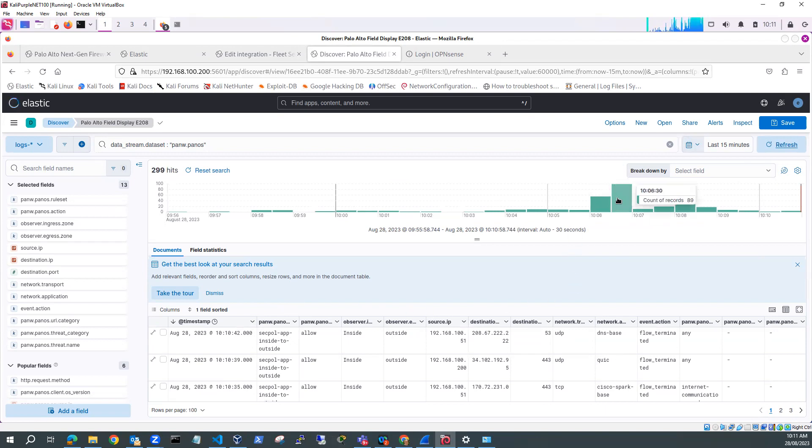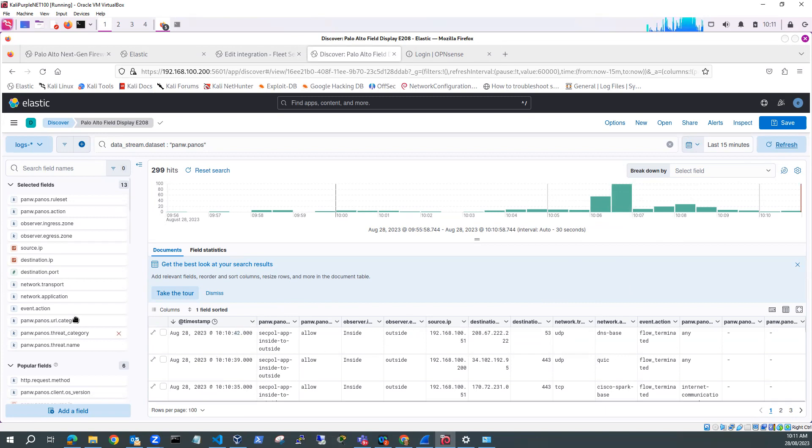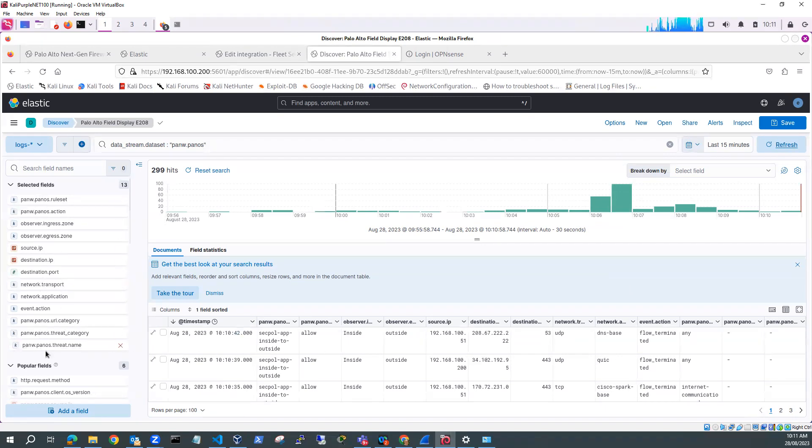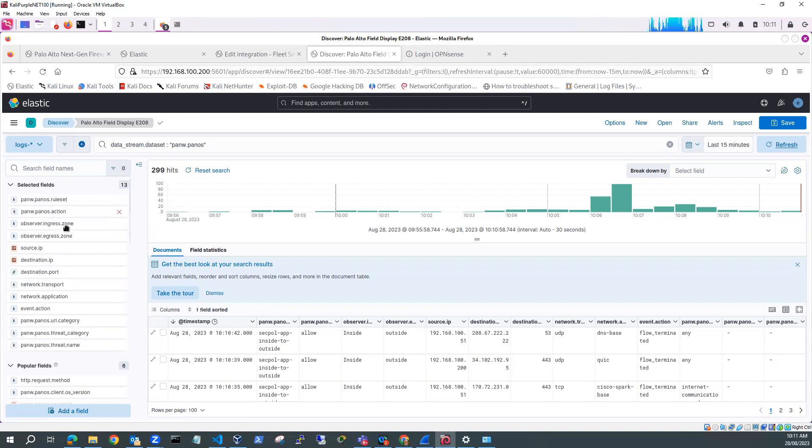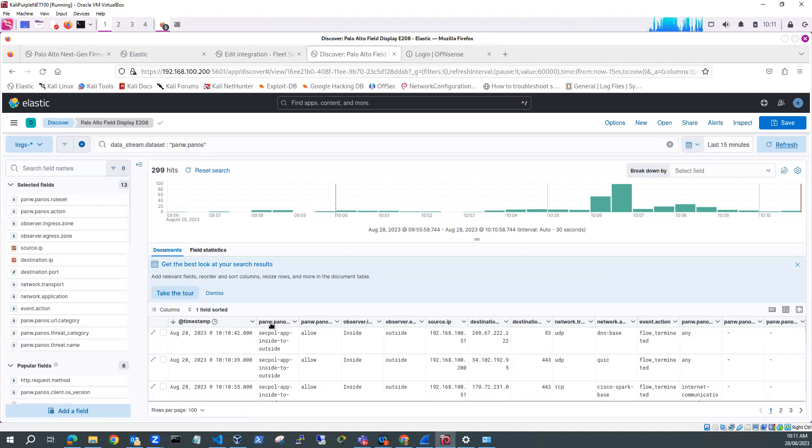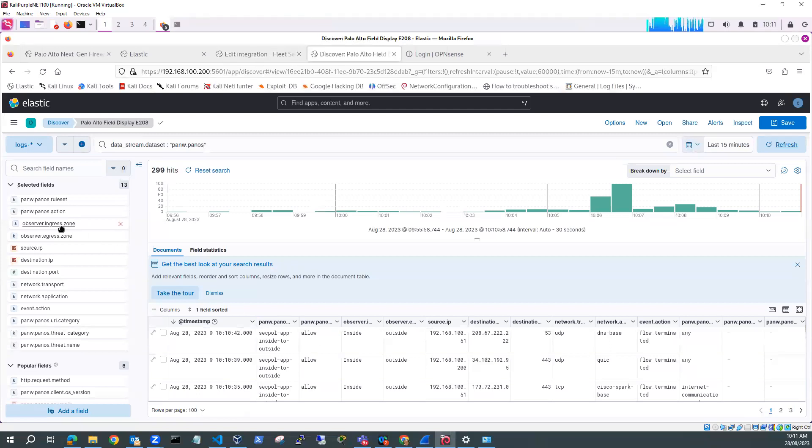And so this is the traffic which is being logged. You can see here. So if I have a look here and what I've done is I've selected specific fields from the traffic log and also from the threat log, but mainly from the traffic log. So I've got the panw.panos ruleset. So that's my security policy. Got the action, which is allow. Ingress zone, which is from the inside. Egress zone, which is outside.